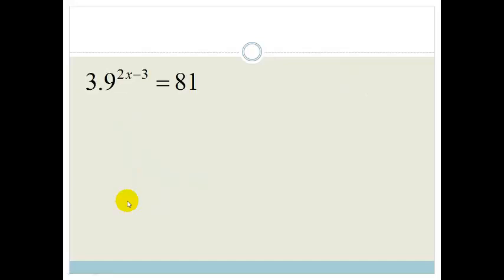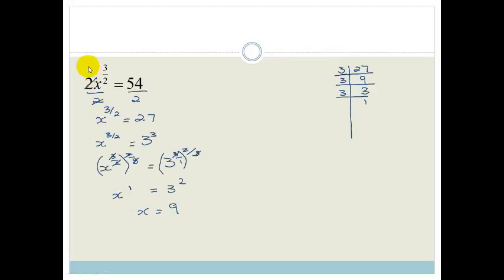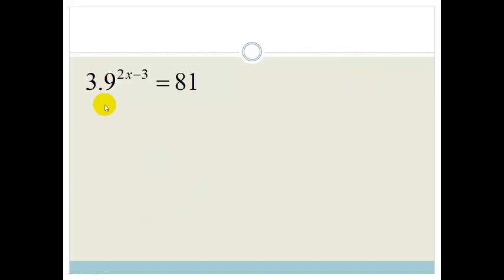Let's do another example. This one is very similar to the previous one, except instead of a simple number like 3 over 2 in the exponent, we've got a little expression: 2x minus 3. But it's fine — we'll just take it step by step.